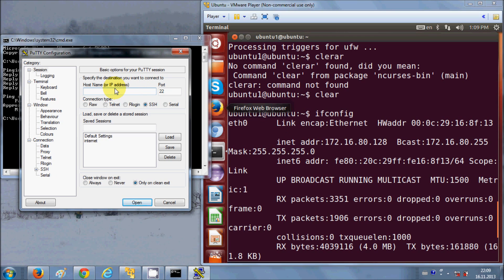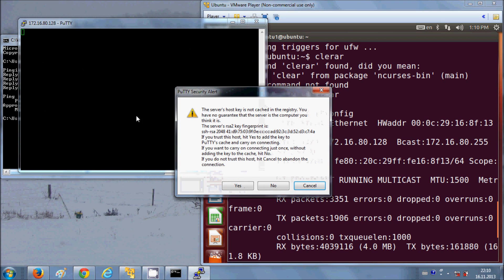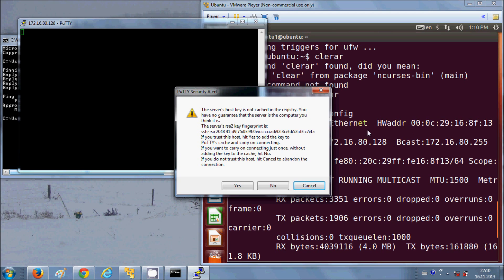When you open PuTTY for the first time it looks like this. Enter the IP address here — I'll give my Ubuntu IP address which is 172.16.80.128 — and the port will remain the same. Just click Open. For the first time when you connect to the Ubuntu SSH server, it will show you a security warning.